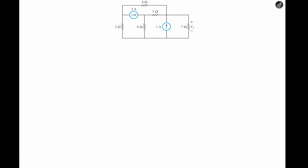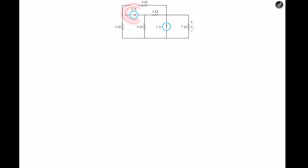Welcome back, this is Inc. In today's problem we're going to determine the voltage Vx across the 7-ohm resistor in the right-hand side of the circuit. We notice that in this case we have some independent current sources flowing in the circuit: independent sources of 2 amperes and 1 ampere.